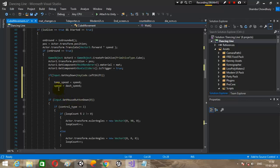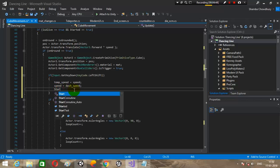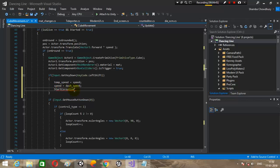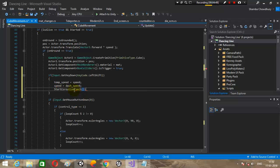We will need to call this wait enumerator over here with a coroutine. Start coroutine wait. And you are almost done.